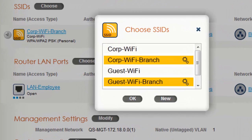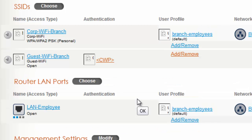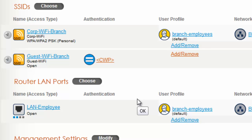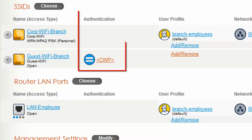I will ensure my Corp Wi-Fi Branch and my Guest Wi-Fi Branch SSIDs are selected, and I will click OK. Next, under the Authentication column, you can see a CWP link. I will click that to select a Captive Web Portal.